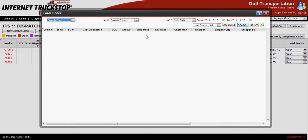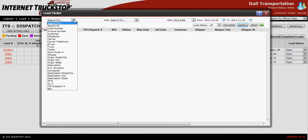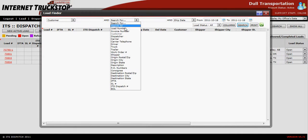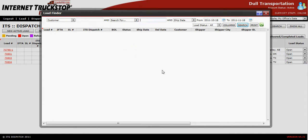If you want a more defined search, you can do a search by a customer. Select the customer and enter the customer in the appropriate box. Then, if you have the same customer in multiple cities, you can also do a search for customer city and then enter the city. This will be a more defined search field.